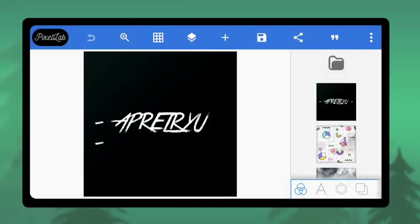Hello guys and welcome back to Super High Graphics. It's been a while, I've been busy a lot, that's why I have not been able to produce tutorial videos, but we are back again — let's get started.